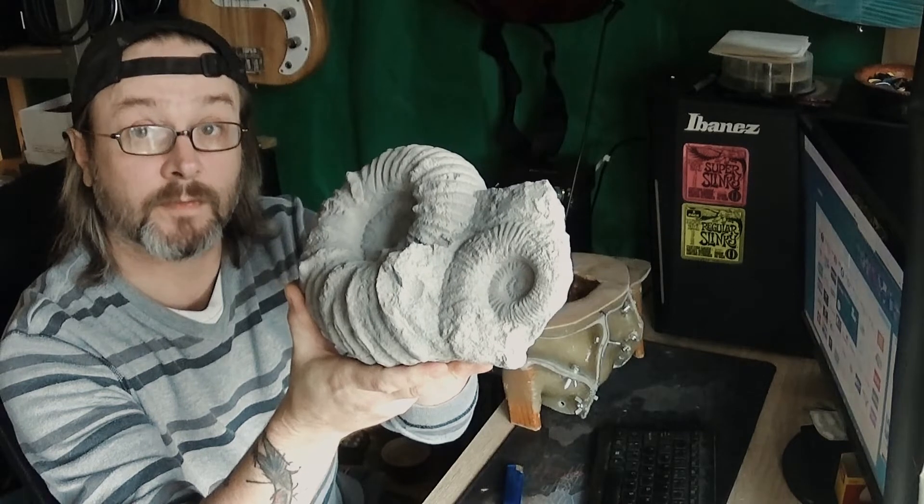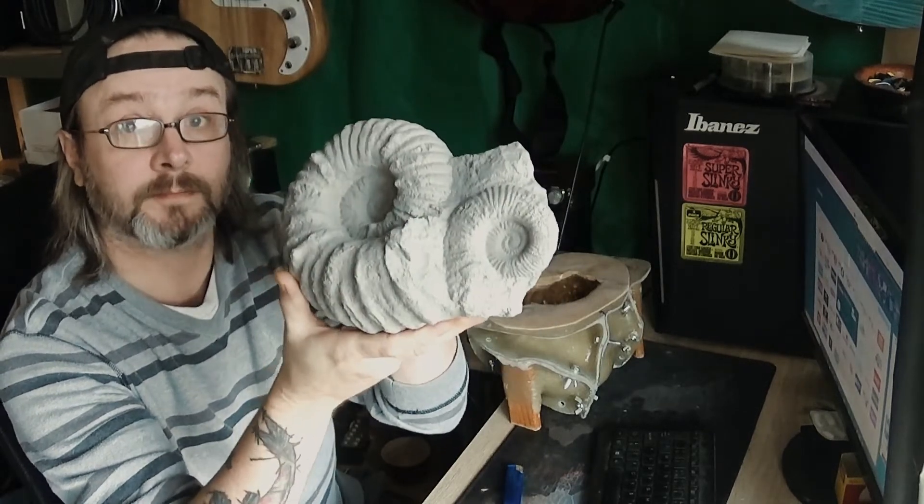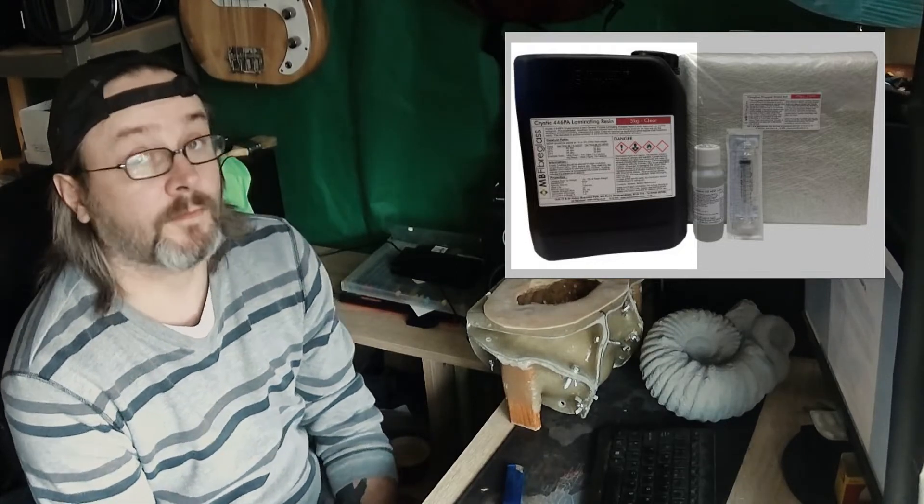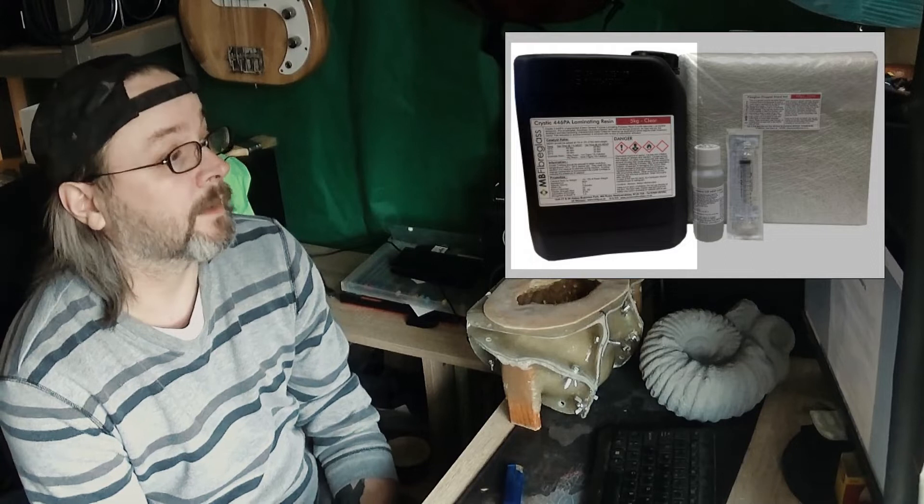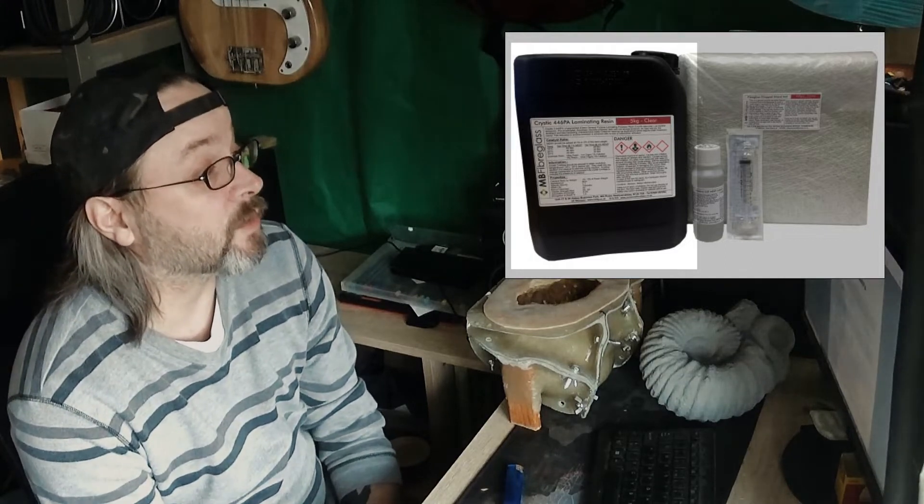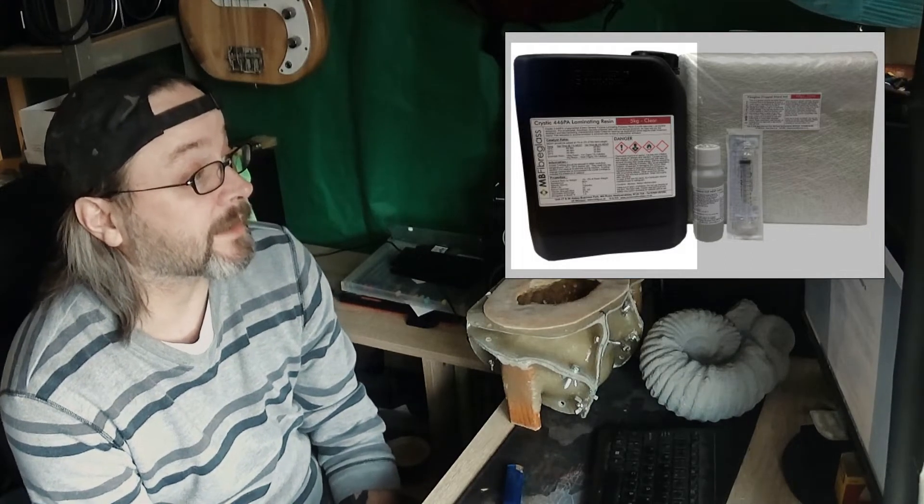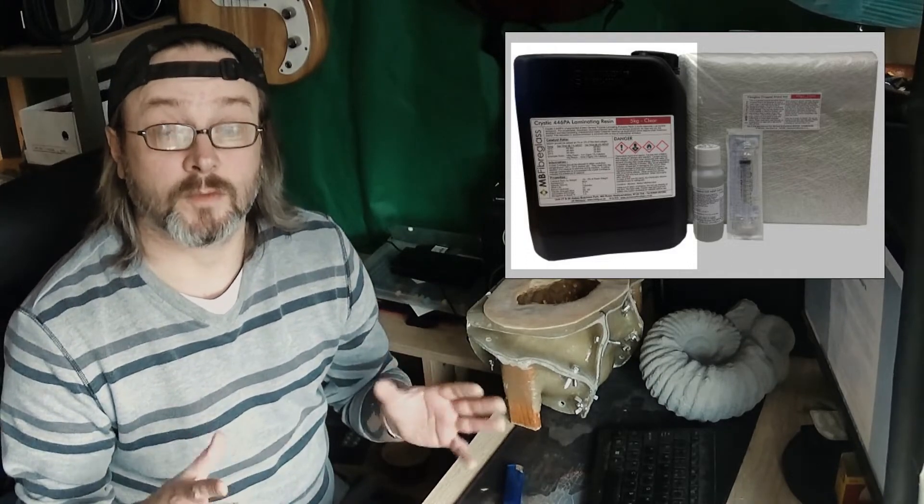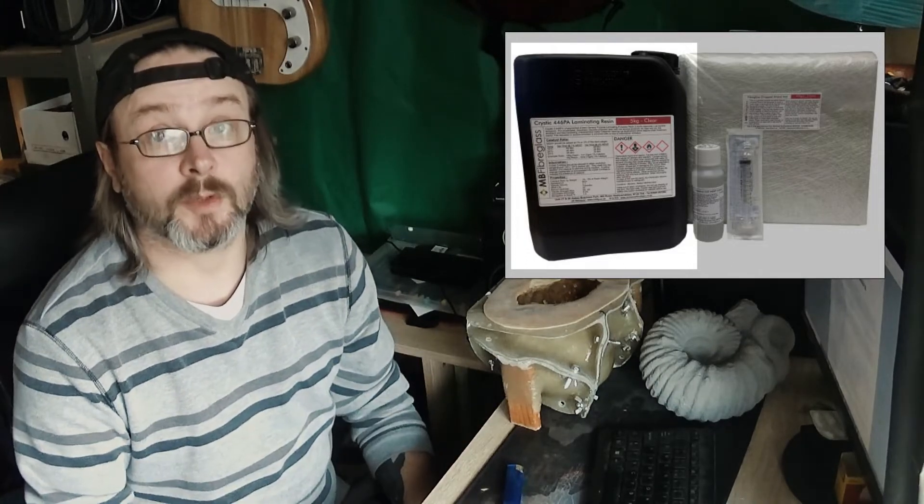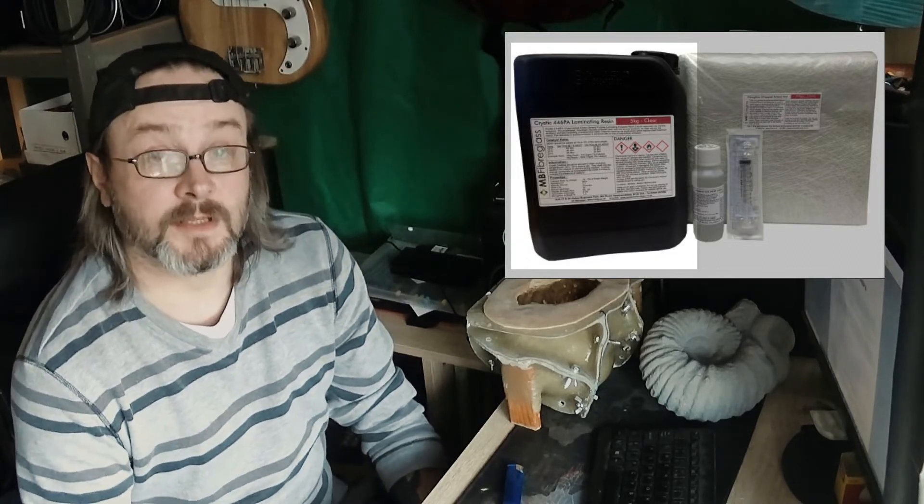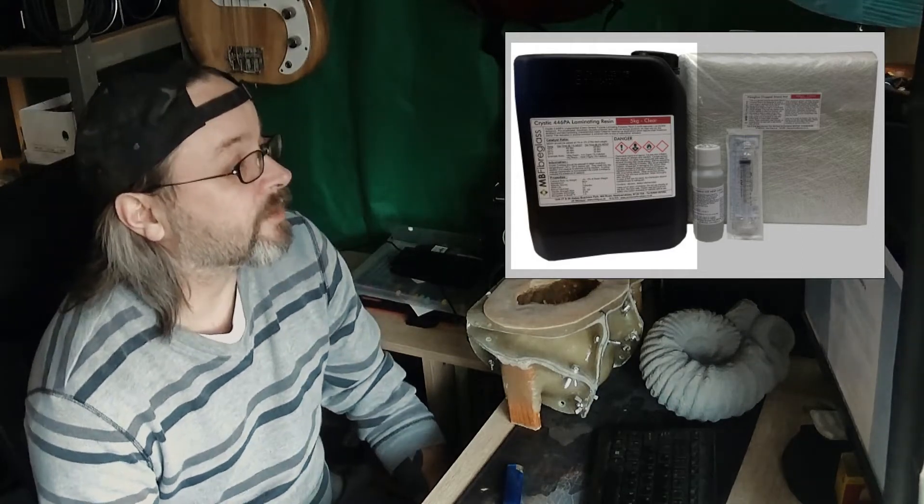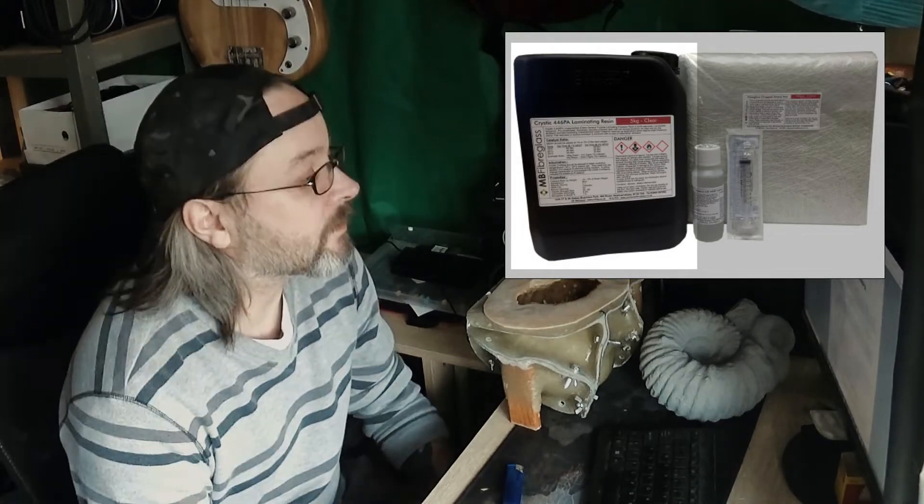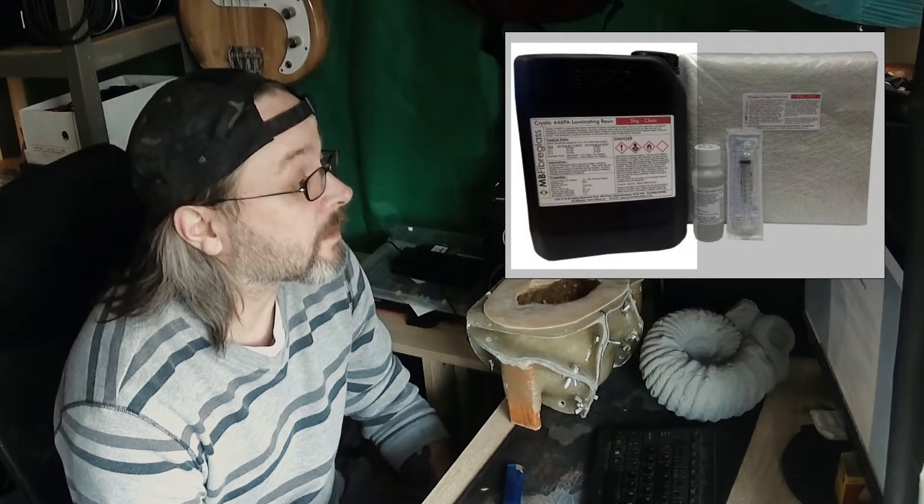The fiberglass polyester resin I use is Crystic 446 PA, or Crystic 2-446 PA. I haven't got the bottles in my hand because they're all a little bit messy and out in the workshop. I don't want to get resin all over the place.